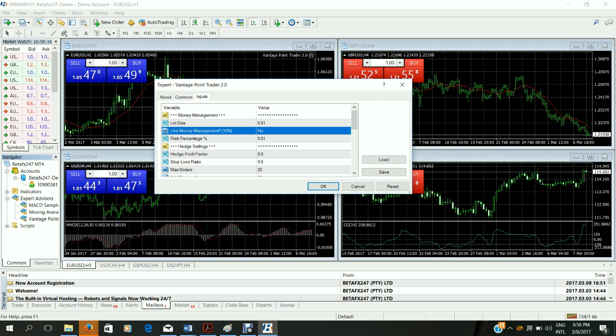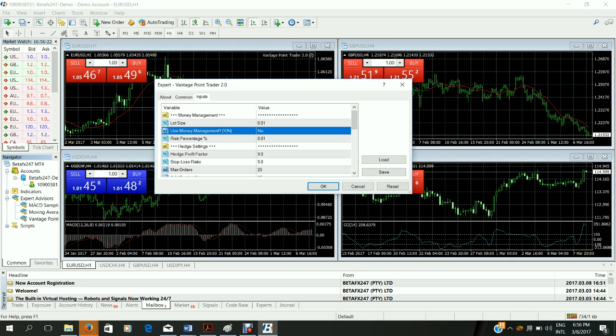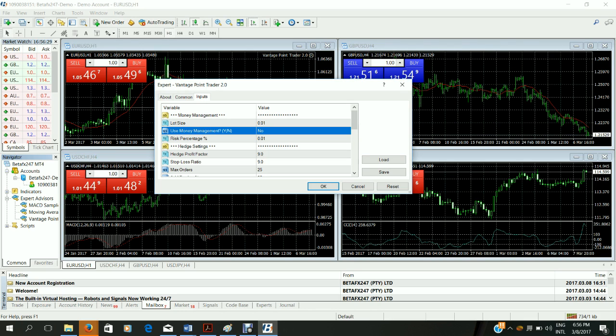Now if you're an experienced trader, you can play around with the settings to get the best possible results per pair. But at the default settings you will get optimized results for most of your trading pairs. Now that you've done this you simply click OK.